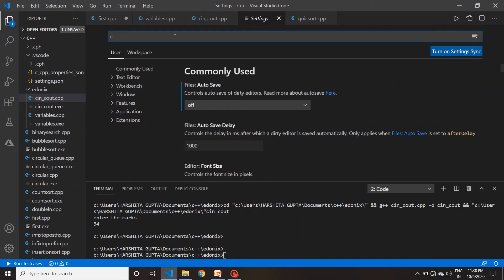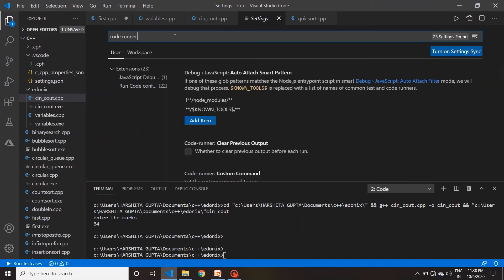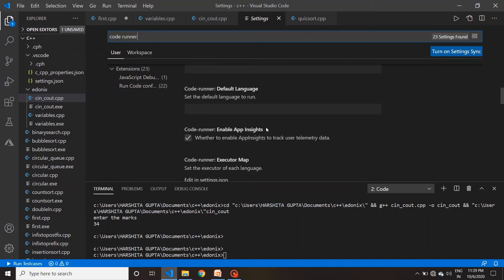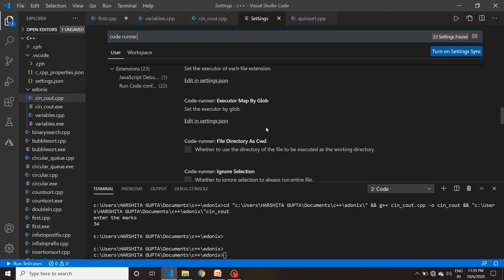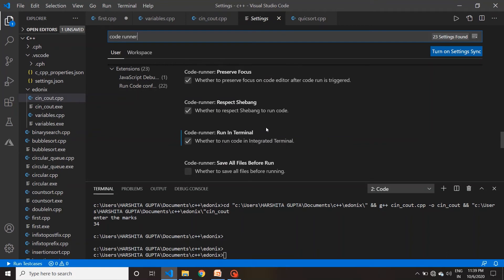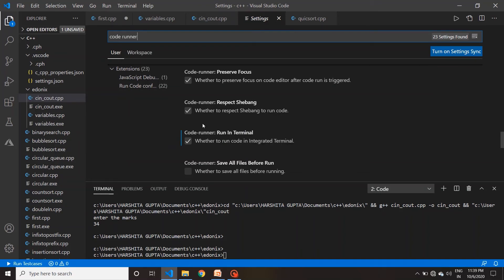Settings में 'code runner' search करें। फिर थोड़ा नीचे scroll करेंगे तो आपकी एक setting मिलेगी जिसमें लिखा हुआ है 'Code Runner: Run in Terminal' — जिससे आप input दे सकते हैं। तो ऐसा code run करने से पहले वहाँ पर tick लगाना पड़ेगा।